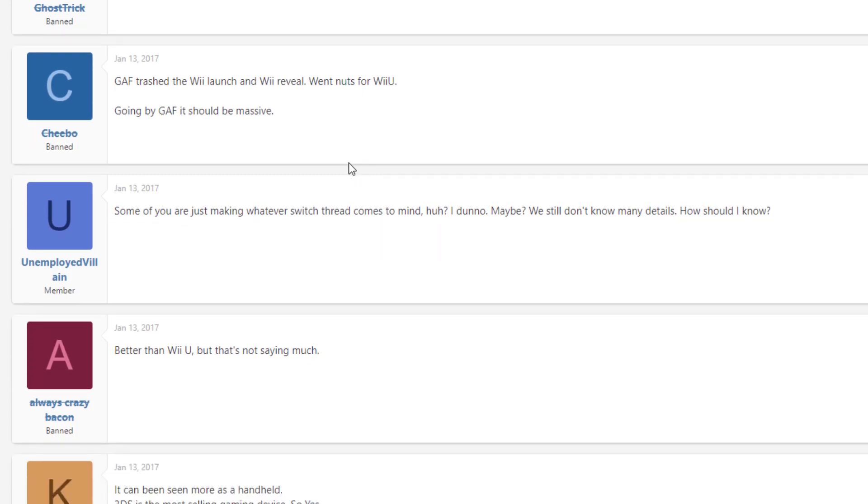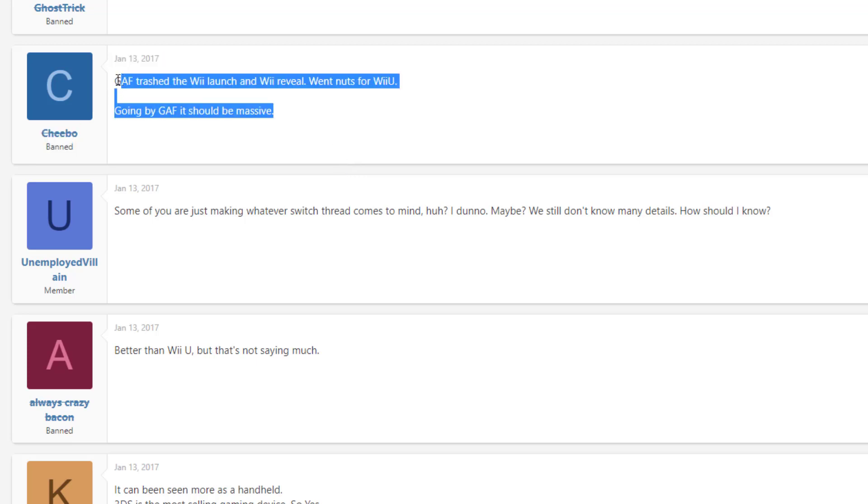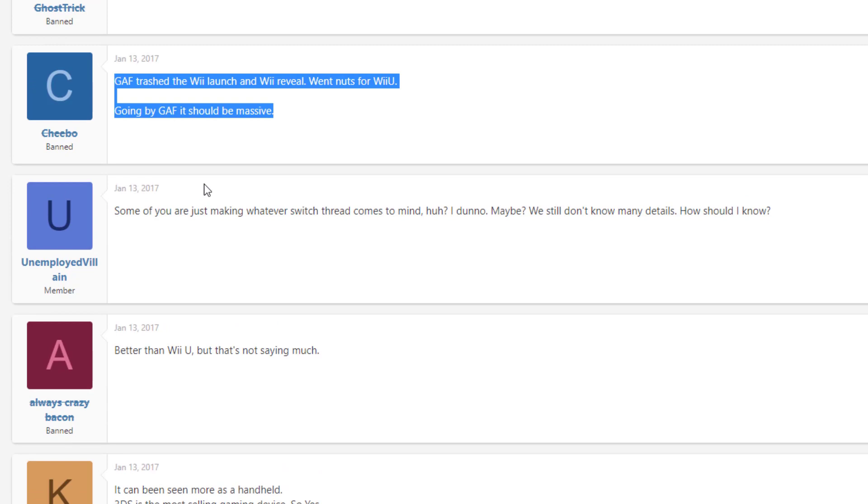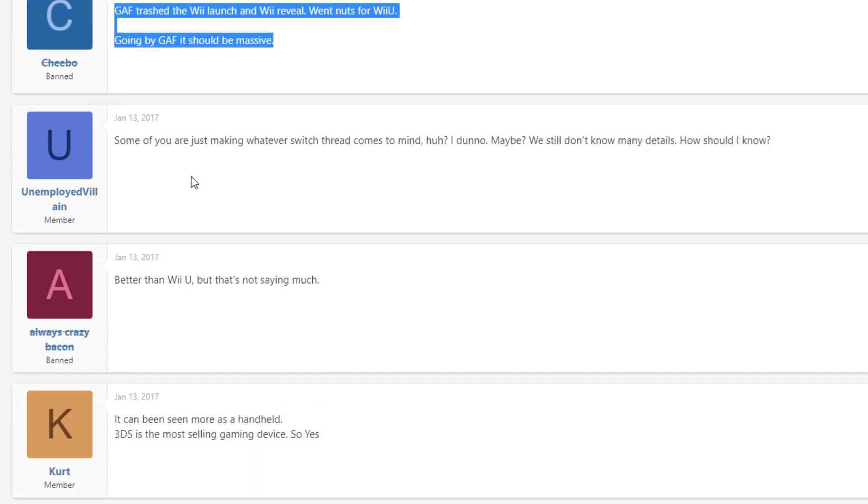Now we have one person that says Gaff trashed the Wii launch and the Wii reveal, went nuts for the Wii U. Going by Gaff, it should be massive. It looks like we got a damn Nostradamus here. He was on point. He was right. And I mean, you got to respect it. Somebody had their thinking cap on that day.